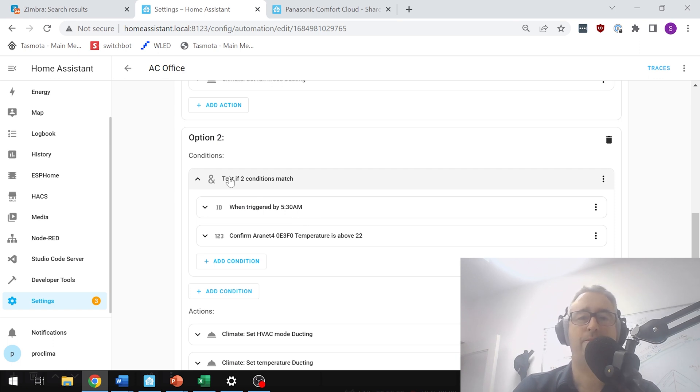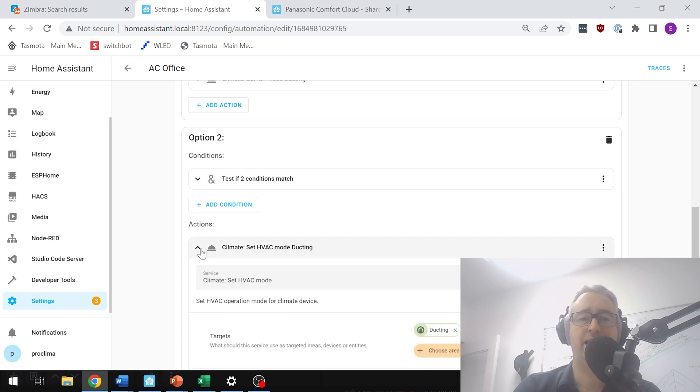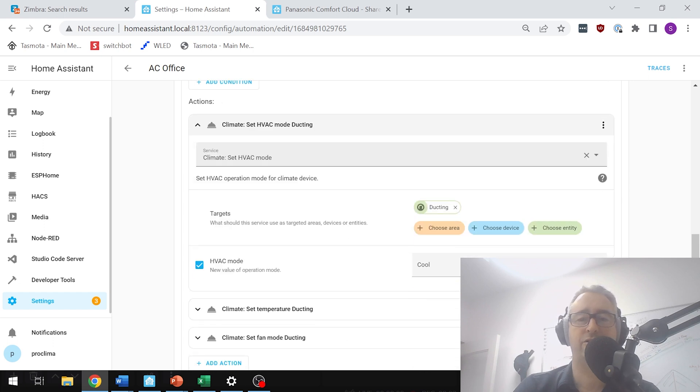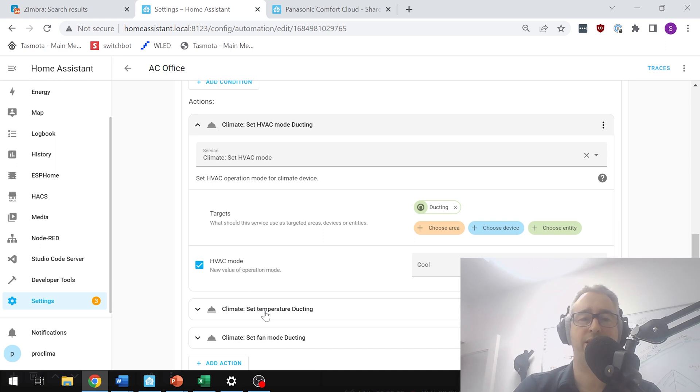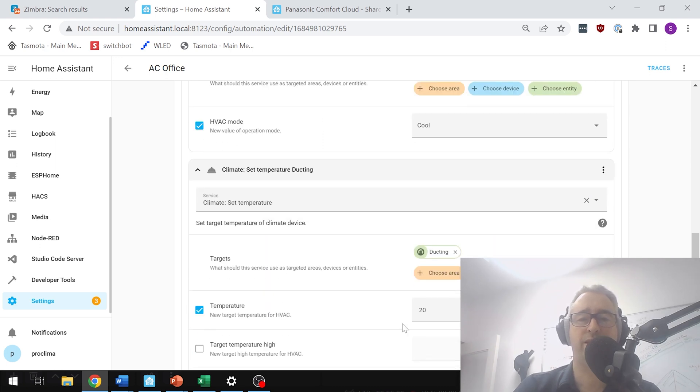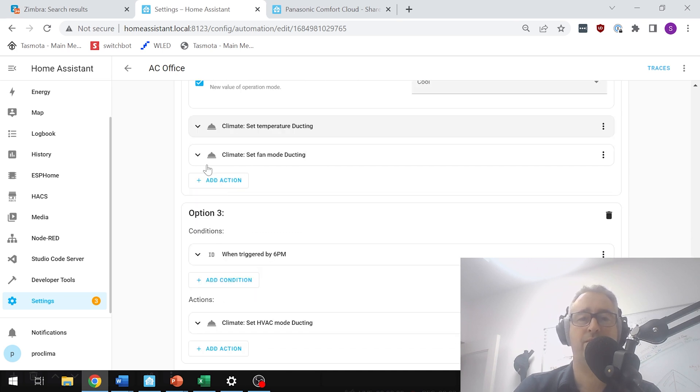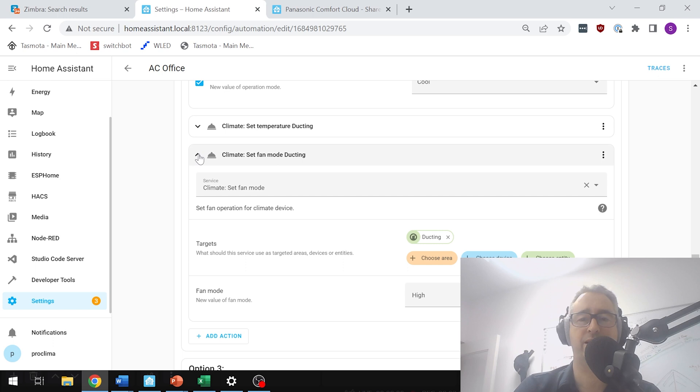In that case it's going to set the AC to cooling mode, and also with the ducting temperature—well that's our set temperature on our AC—we'll set that to 20. And the third thing is the fan mode, we're going to set that to high.